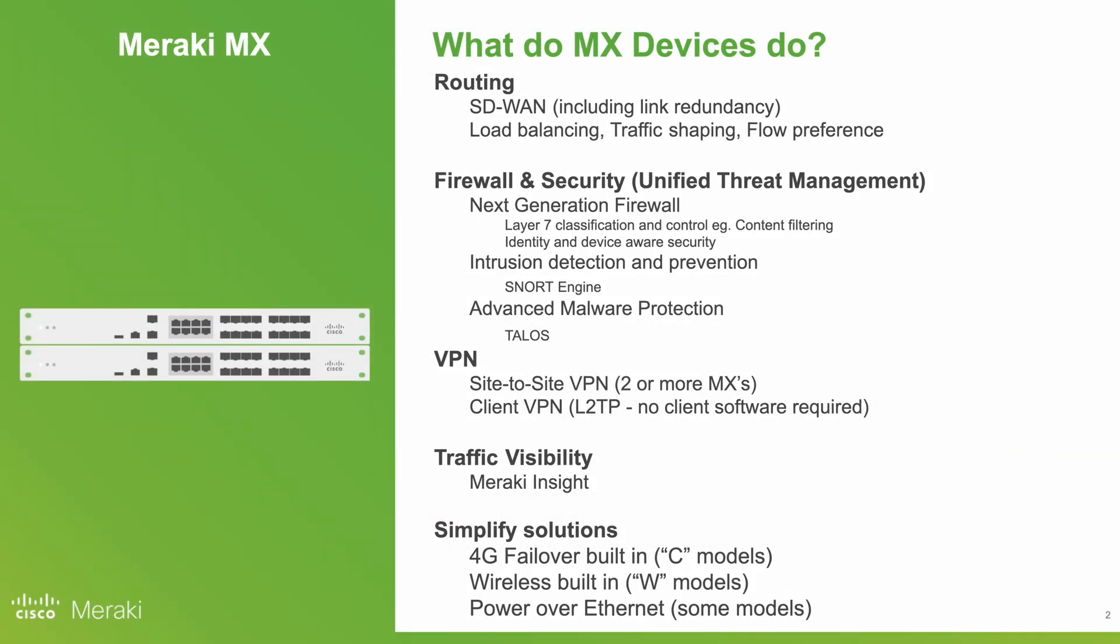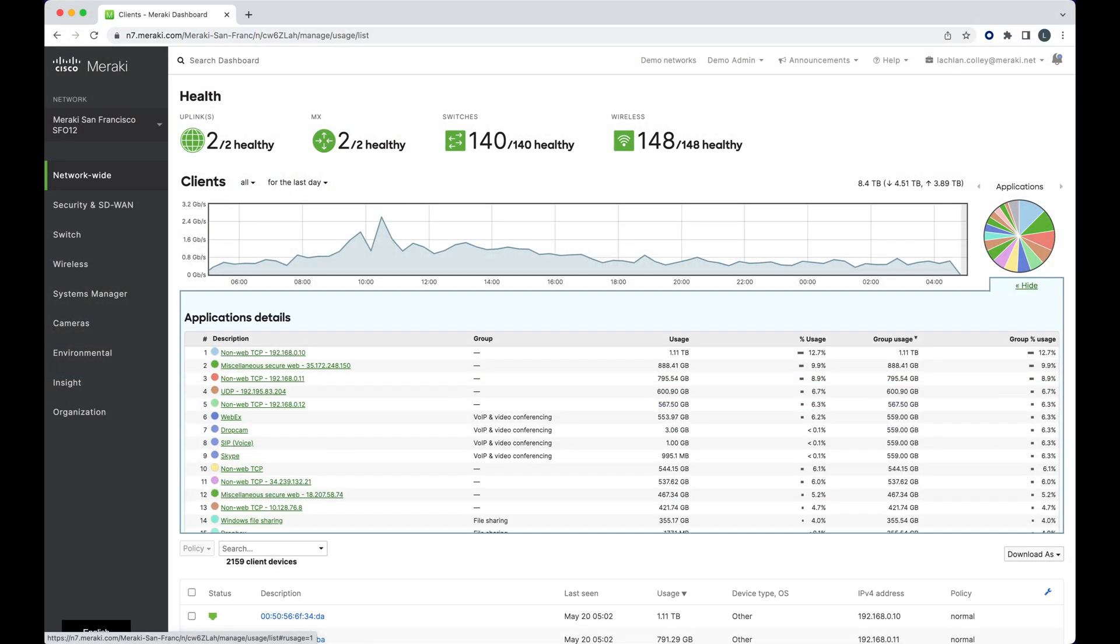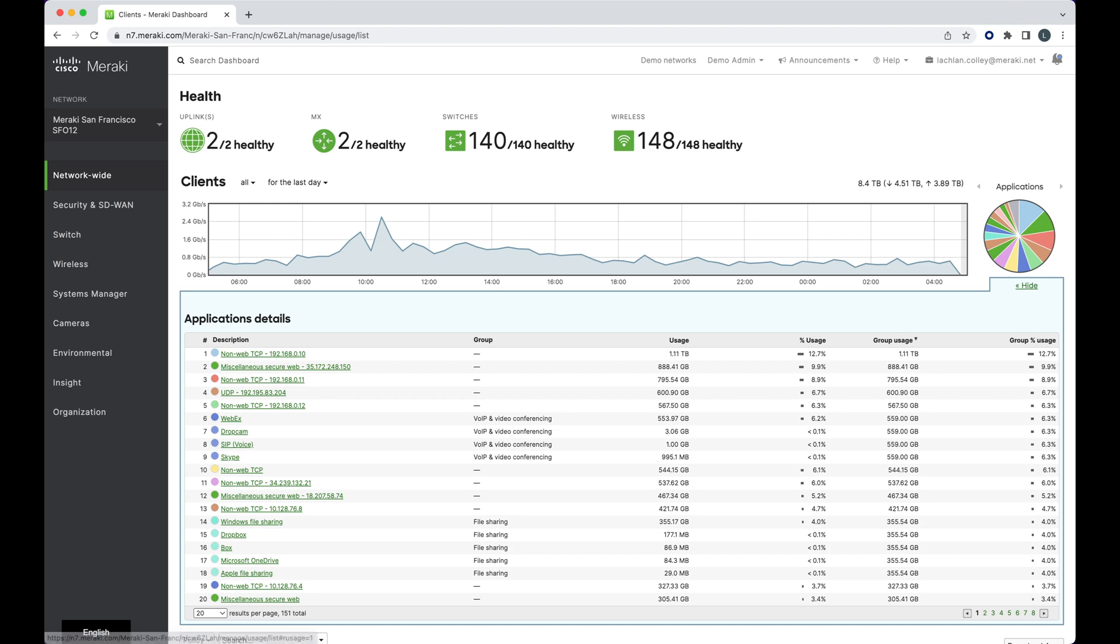Also included is traffic visibility. This is part of the beauty of the Meraki dashboard, the fact there is so much data and visibility into what's going on on the network built-in.